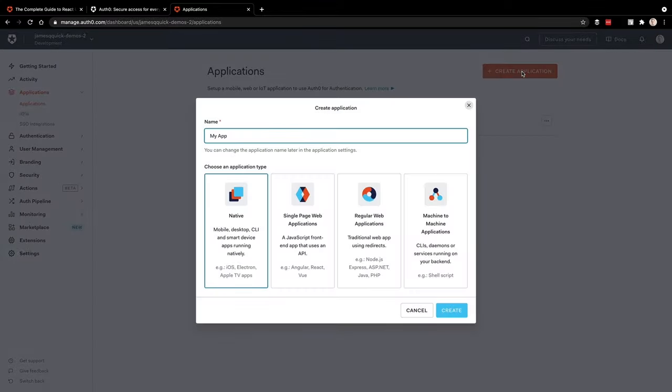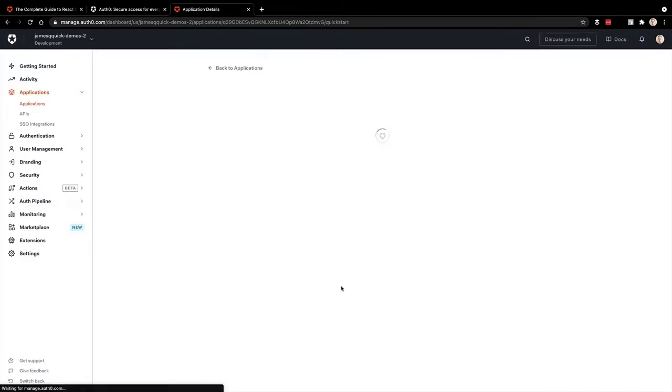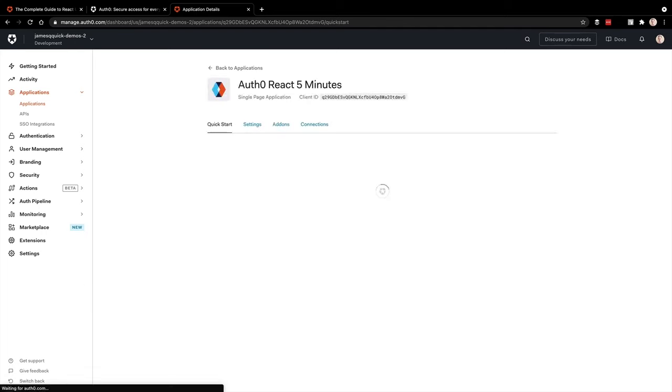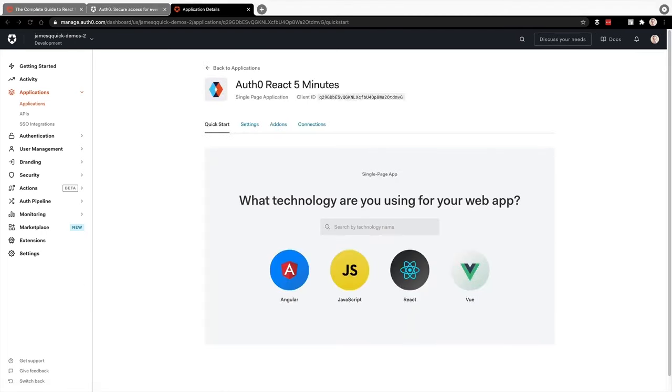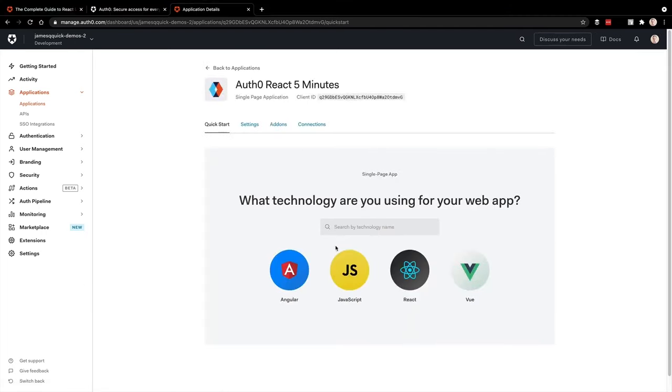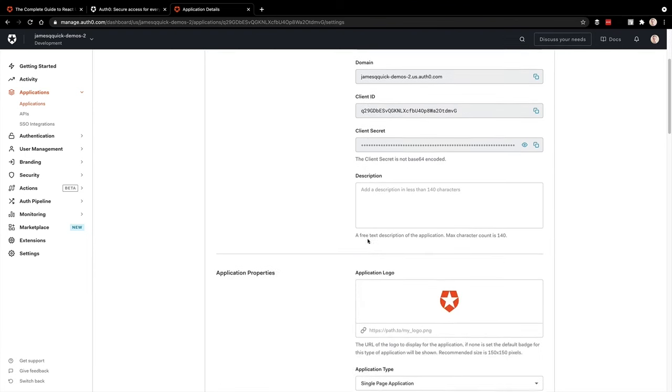We'll go to create application, call it Auth0 React five minutes, and then make sure this is a single page web application. Once this is created, we'll be taken to a quick start page where you can find documentations for integrations with different platforms. But we're going to start in the settings tab. Notice the domain and the client ID. These are two properties we'll need in a second, so make sure to take note of those.